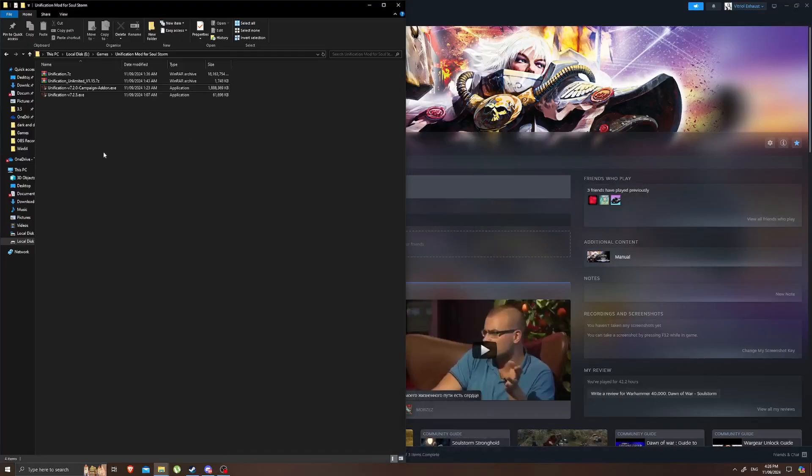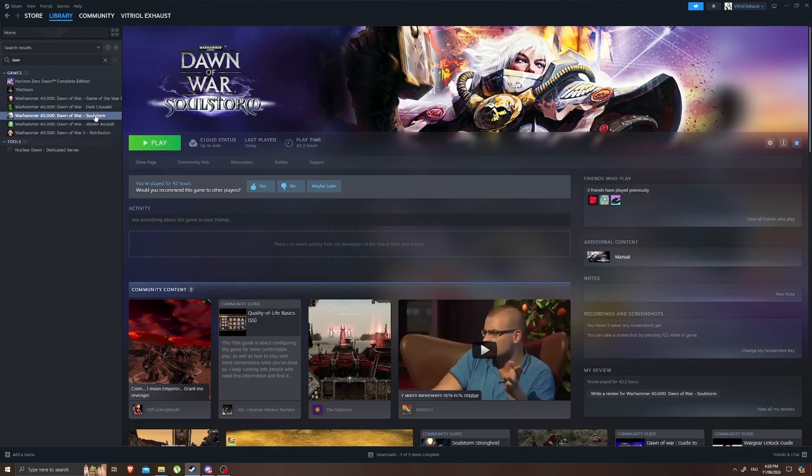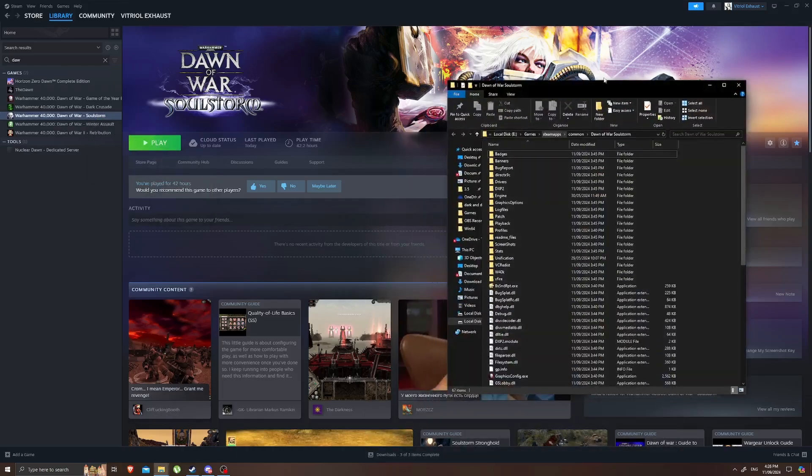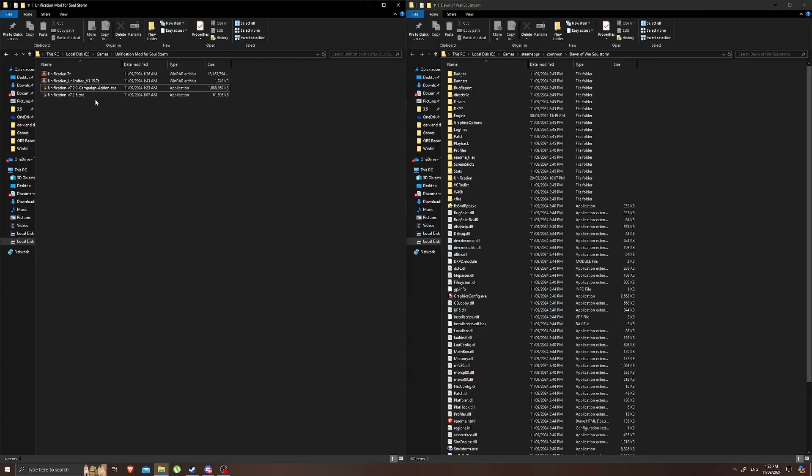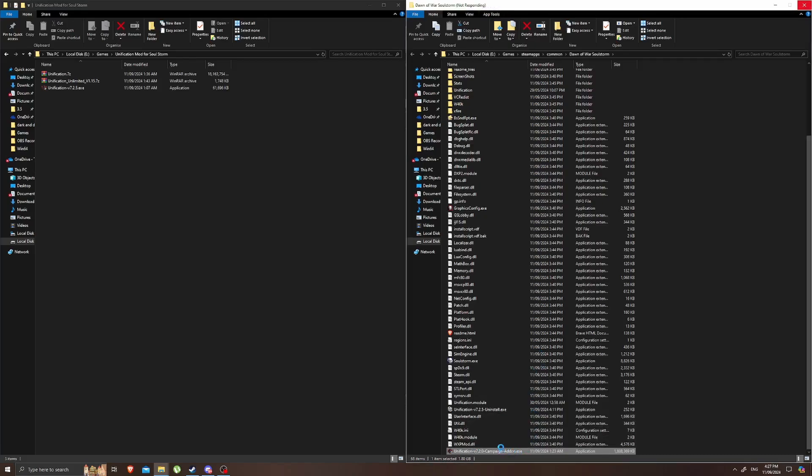For the next step we're going to install the campaign add-on. To do this we need to drag this file into our Soulstorm files. So we're going to go to Steam, we're going to right-click, manage and then go to browse local files. What we want to do from here is we just want to drag this exe into the folder. Once we've done that we can just double left-click and run it. Or you might need to right-click and run as administrator if you don't have that by default as we did with the previous install.